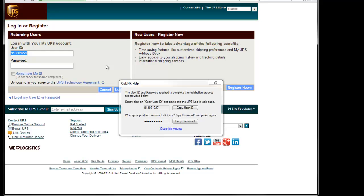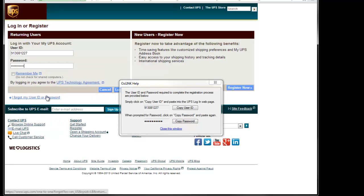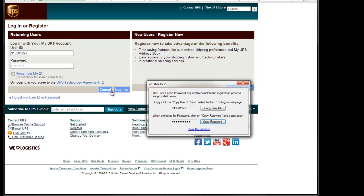We'll then be prompted to enter the password. We'll click the Copy Password button, then right-click into the Password field and click Paste. I'll now click the Login button.